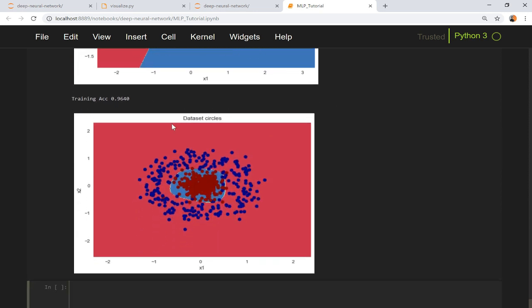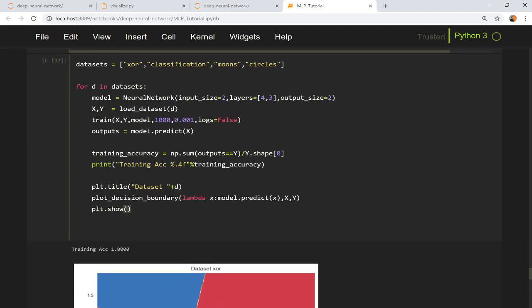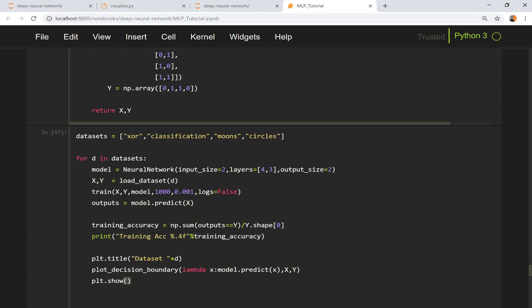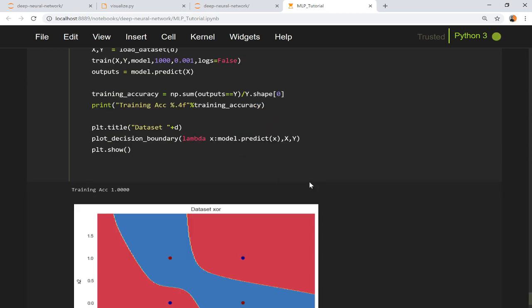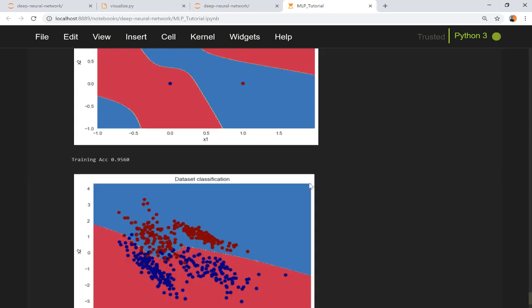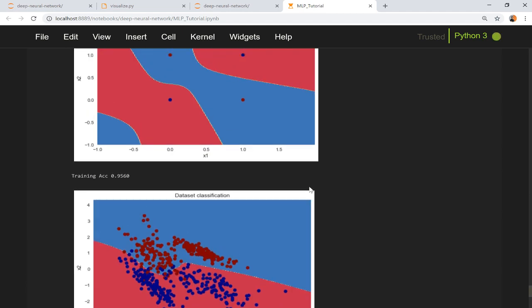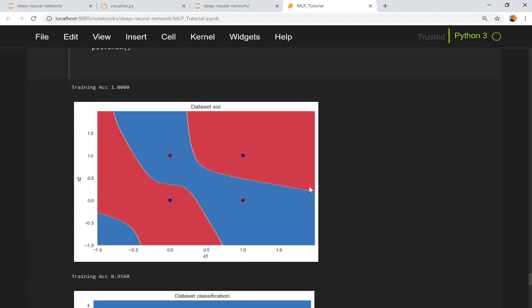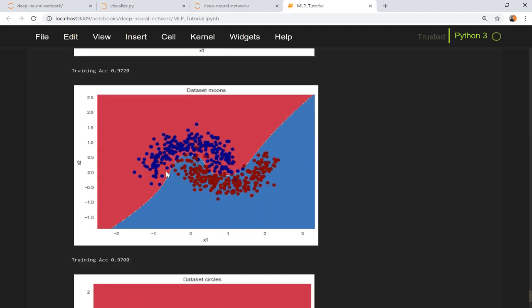Maybe you can change the model architecture. You can say I want to have eight neurons here and four neurons here. You will see that there would be different types of results. Now you can see the decision surface is changing.